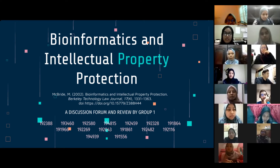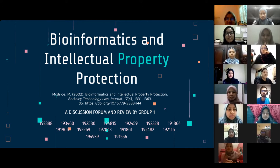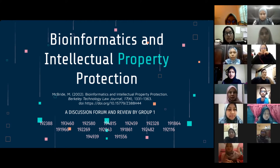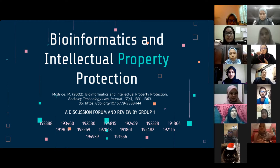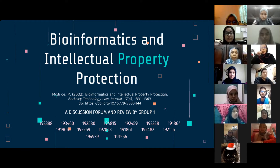Good evening everyone, my name is Maitasha and I'll be your moderator for today along with Hanis. Today we are having an online discussion and review of the article 'Bioinformatics and Intellectual Property Protection' by M. Scott McBride, published in 2002. Let me first introduce to the audience what this article entails.